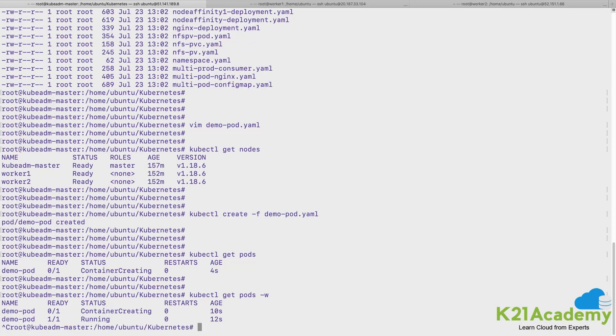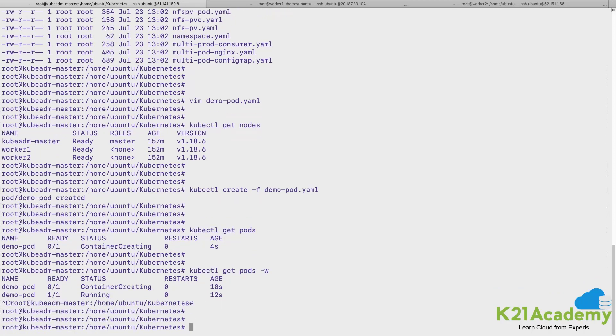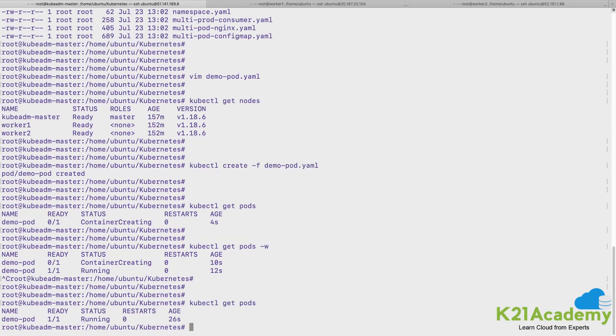And if you go ahead and check, the container is up and running. If things goes fine, the container is up and running here. If you see this is the pod and it has the container of nginx inside that which is up and running.